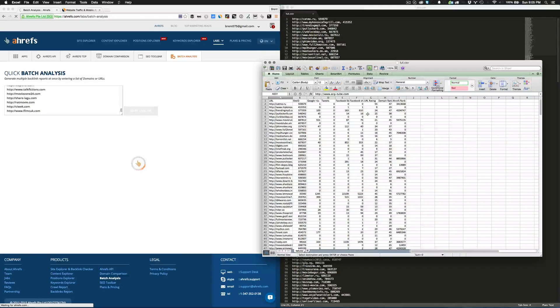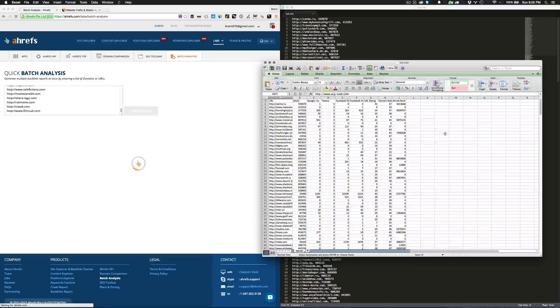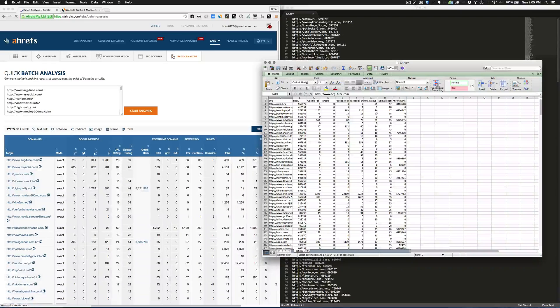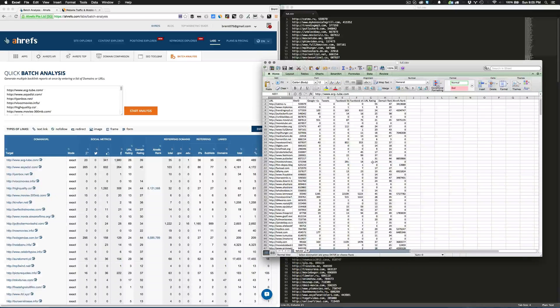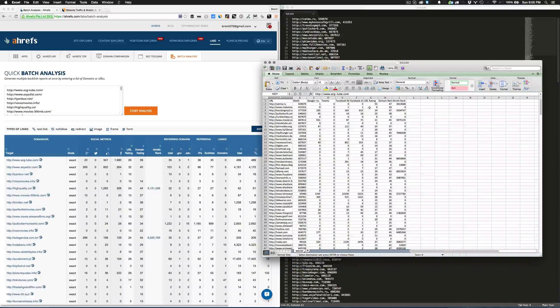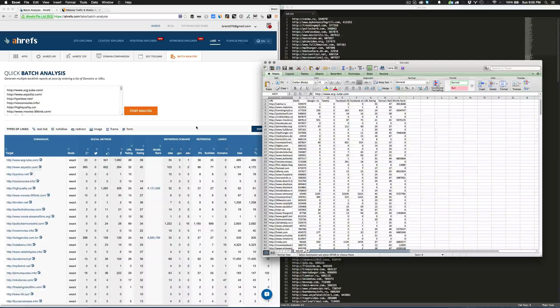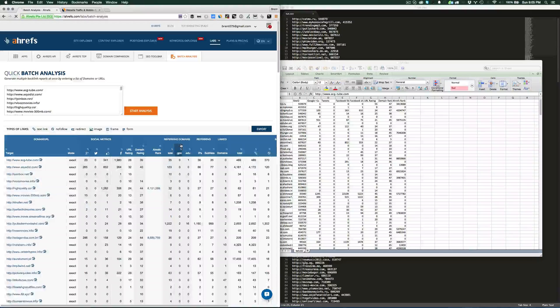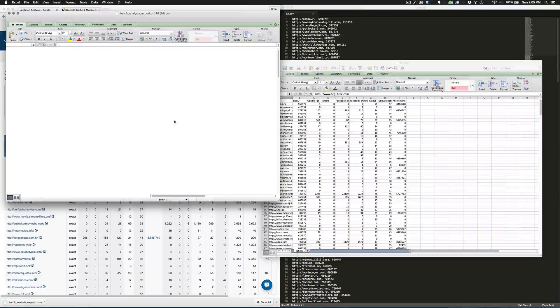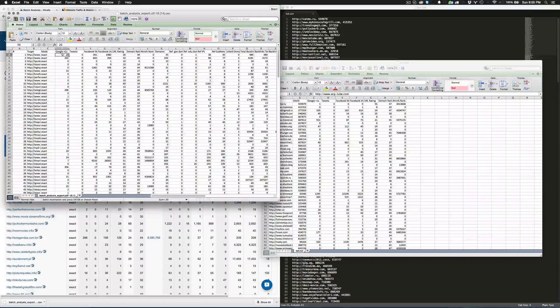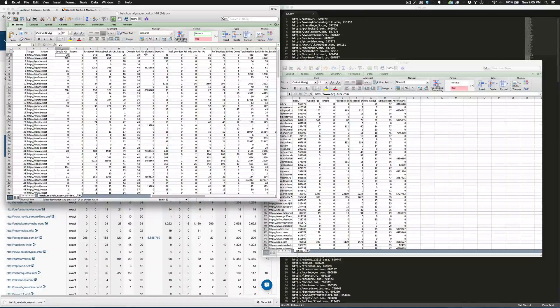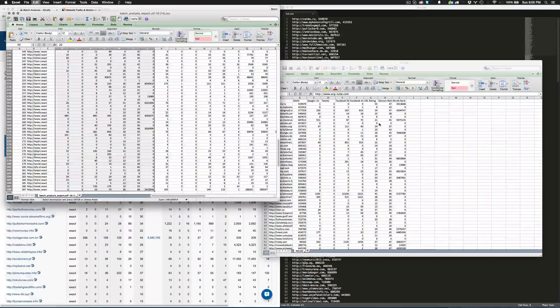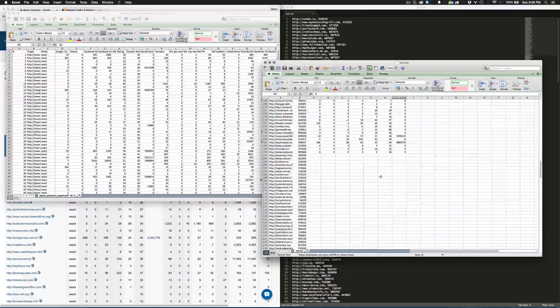The reason we're doing this is because it'll get us a good indication of social shares on the site and their URL rating. What we're going to do after this batch finishes is sort by URL rating. The URL rating generally means they have a higher SEO value, so we can check those sites to see their overall quality.